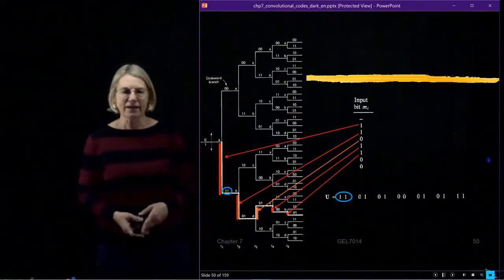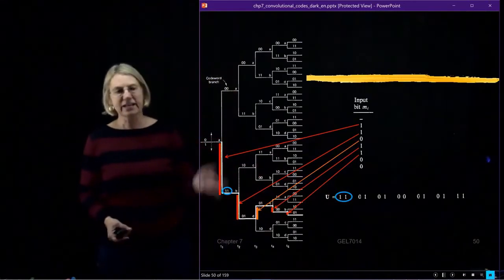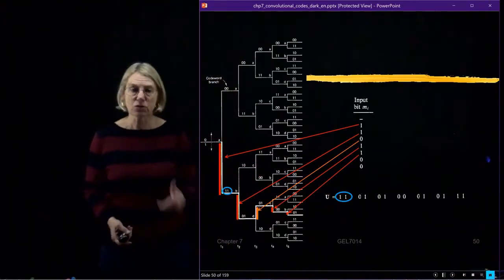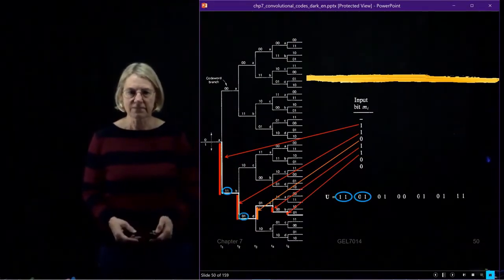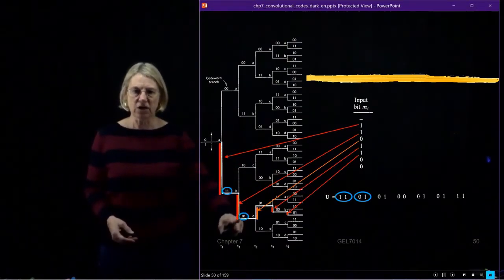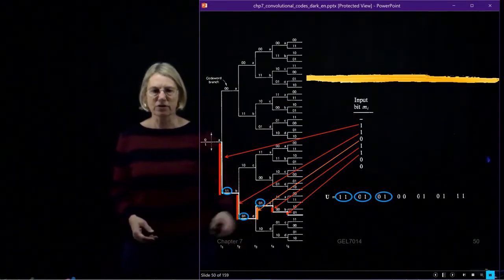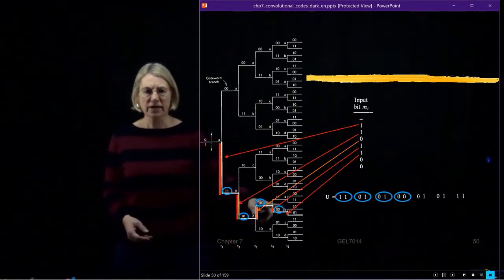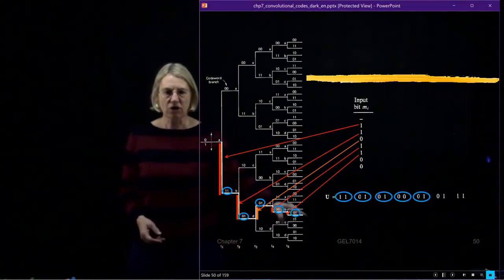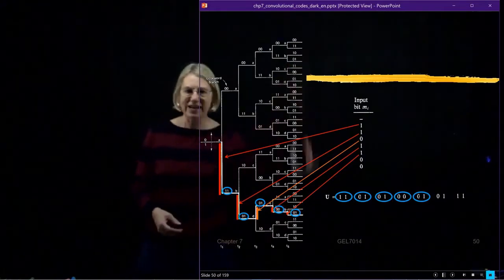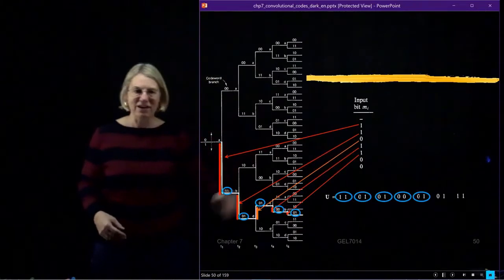Now I can look back and I have traced through all of my transitions. I can go back and say, in each transition, what was the codeword? The first transition gave me codeword 1 1. The second transition gave me codeword 1 0. The third transition gave me codeword 0 1. The next one gave codeword 0 0. And the one after that gave codeword 0 1. I kind of ran out of space here, so we stopped, but we could keep going in this manner.